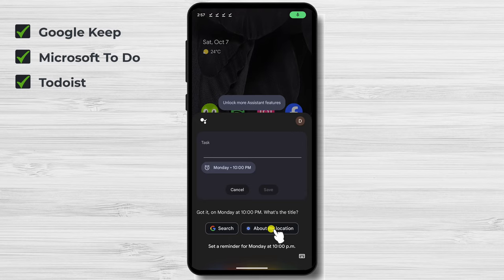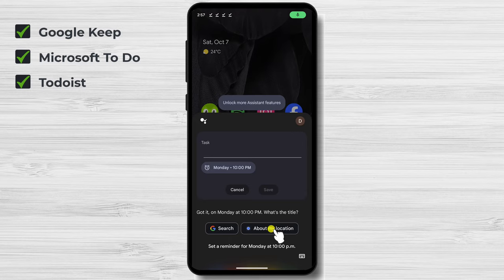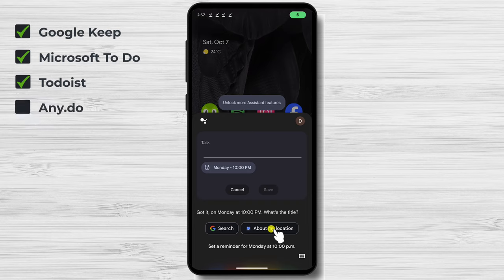Todoist. Todoist is a popular to-do list app that also includes a reminder system. It has a variety of features, such as the ability to create subtasks and collaborate with others.